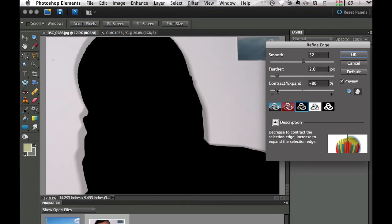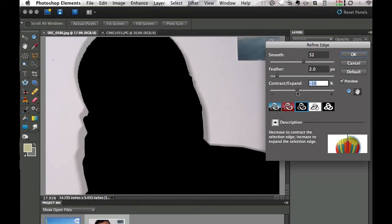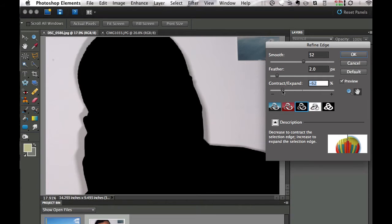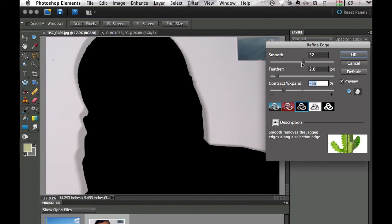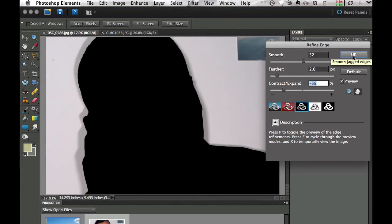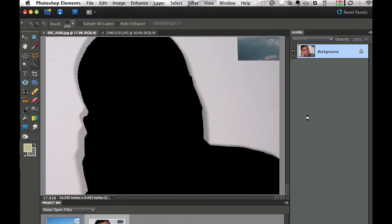I'm going to use the Expand and Contract slider and go ahead and contract this. It's very subtle, but you can move the slider left and right to expand or contract your selection. Right now I've contracted it quite a bit, put a little feather on it, and smoothed it out. I'm going to select OK when I'm finished with that and it's going to make my selection.